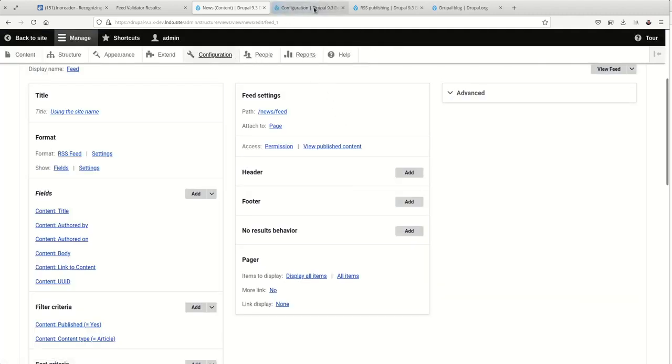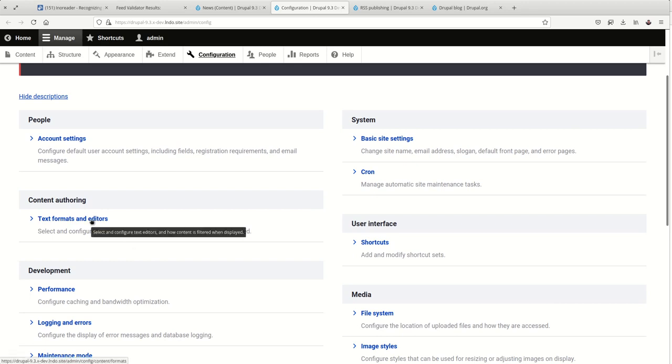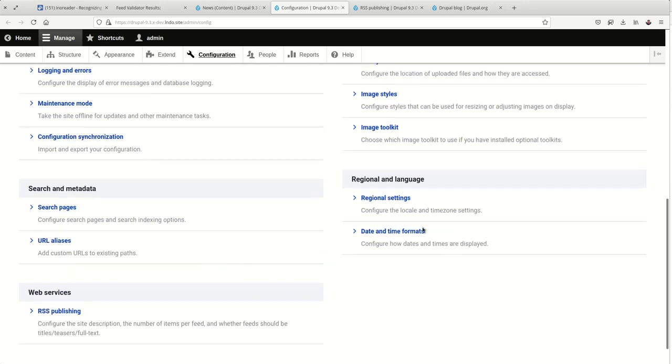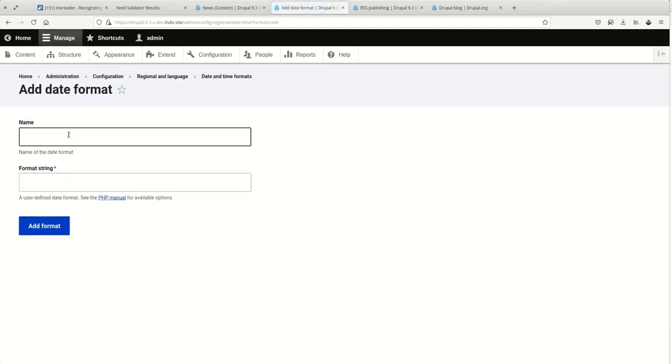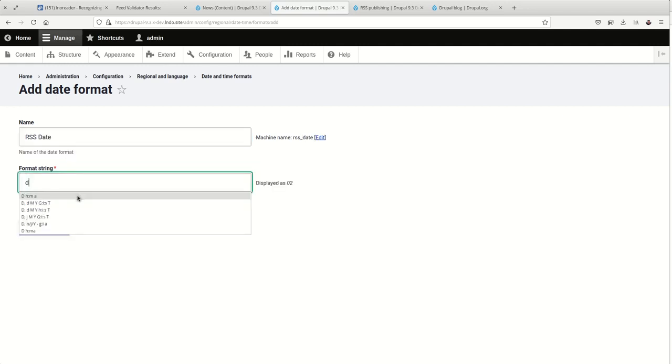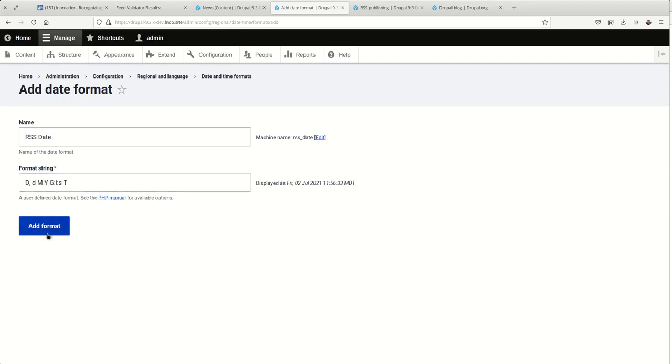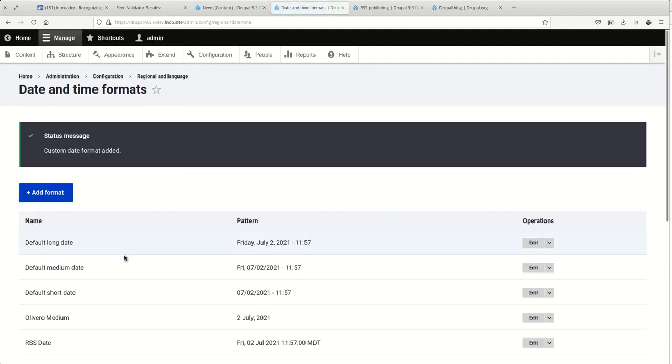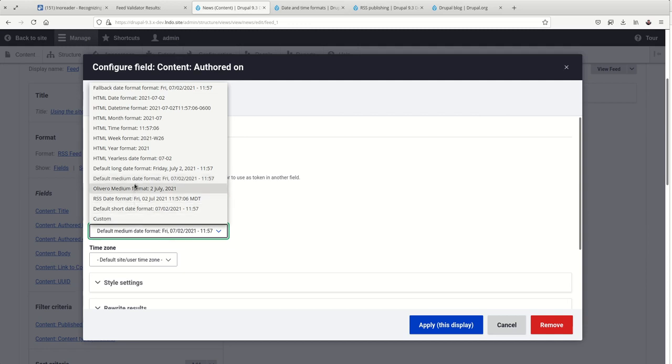So, here we go. Configure. Configuration. Date and time formats. We'll call it the RSS date. And I think it was this one. This looks like the right one. So, this is the format that you'll need. I'll put this in the video description and a link to the full blog post that this tutorial pertains to. And now, change this to the RSS date.